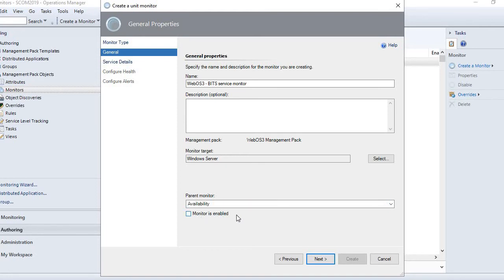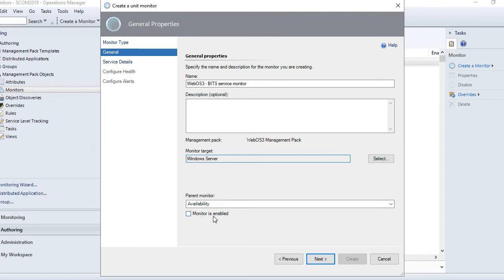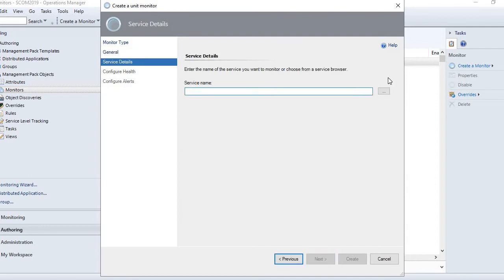It is recommended to disable the monitor - meaning do not enable the monitor while you are creating it - because it is going to target all Windows servers. If the service you are going to monitor is not on all your Windows servers, it is going to generate alerts - there might be an alert storm. To avoid those unwanted alerts, leave the monitor disabled and click Next.